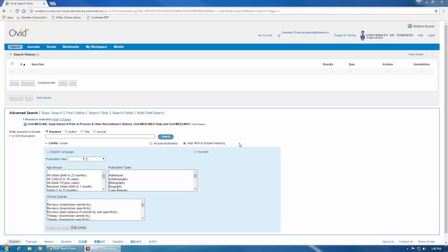It's important to be aware that it can take 6 months to 2 years for MeSH headings to be applied to records in Medline. To use MeSH terms, ensure the Map Term to Subject Heading box here just below the search bar is selected. This will let the database suggest MeSH terms that it thinks are appropriate based on what you type into the search box.